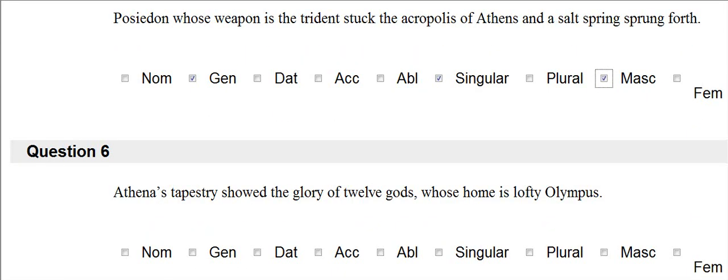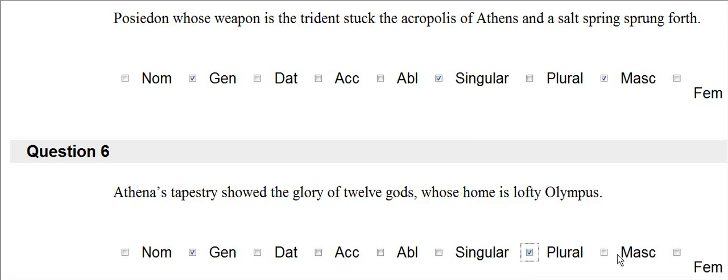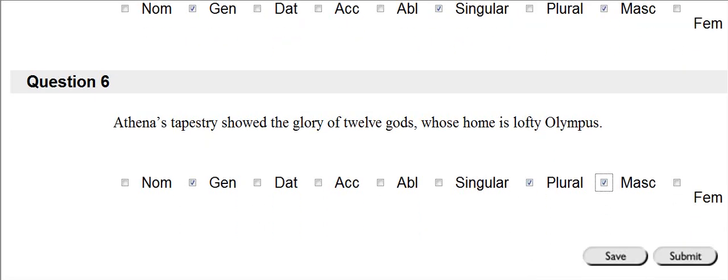Athena's tapestry showed the glory of the twelve gods, whose home is lofty Olympus. Whose, again, is always genitive. Goes back to gods, which are plural and masculine. And this is how you pass the second part of the relative pronoun CP.